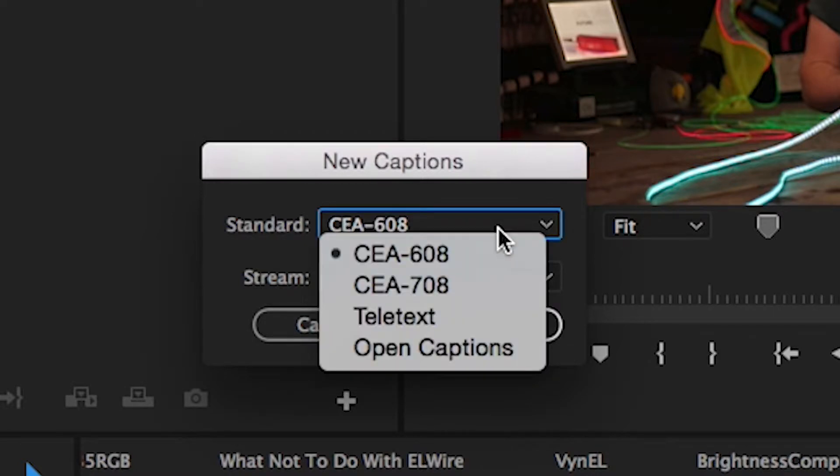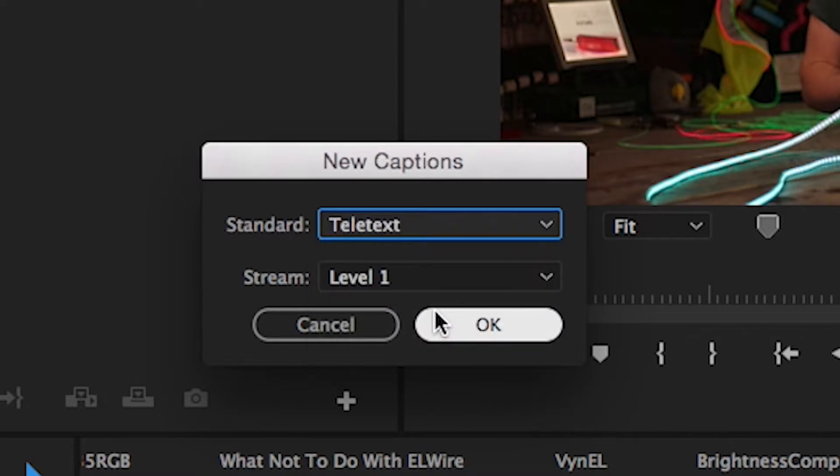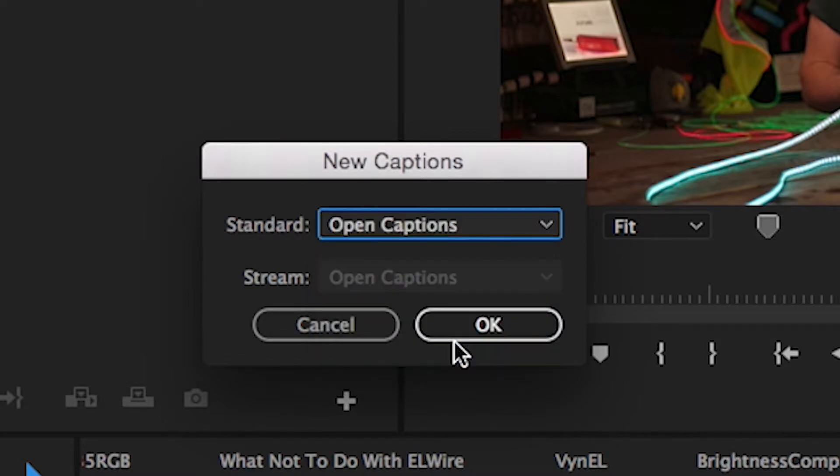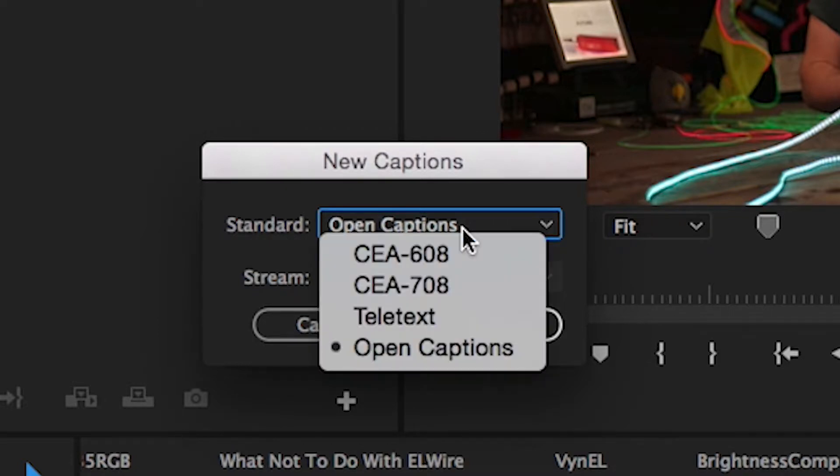I'm finding for YouTube's purposes I want to use Teletext. Now a lot of people do suggest using open captions for creating captions when it's not destined for broadcasting.